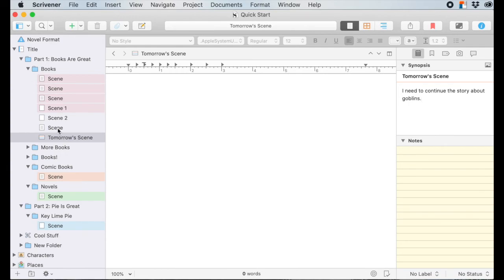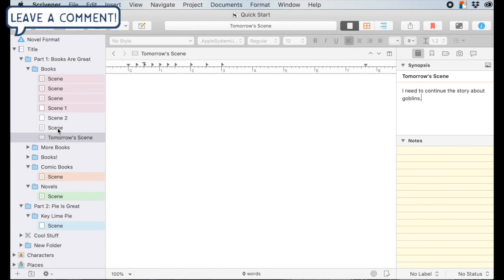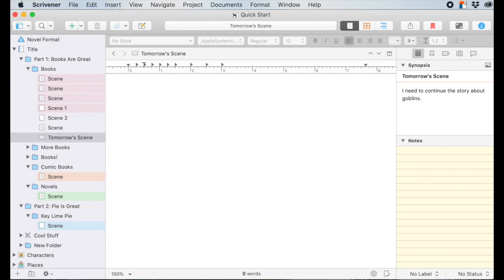Thank you so much for tuning in to this video. I hope you learned something new about the inspector pane, synopses, and the notes section. If you like this video, please like, share, comment, and subscribe. Wash your hands, Black Lives Matter, and have a nice day.